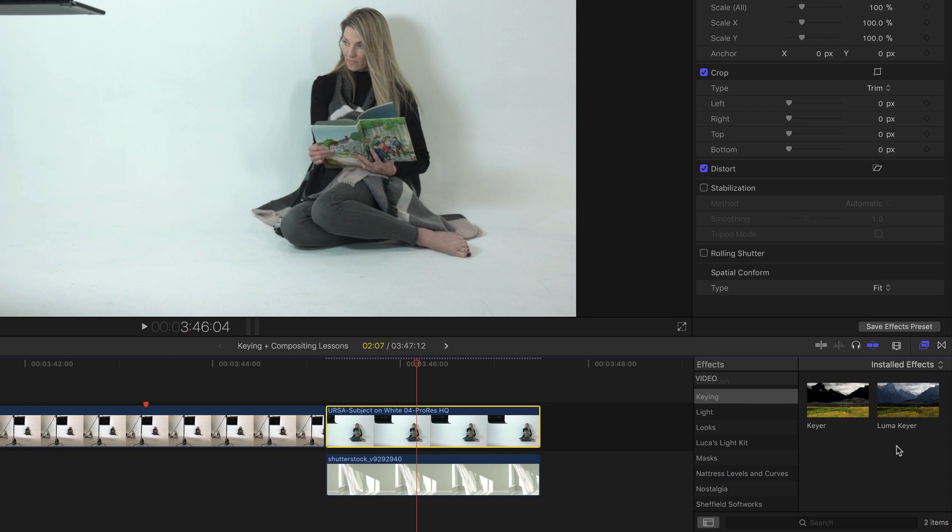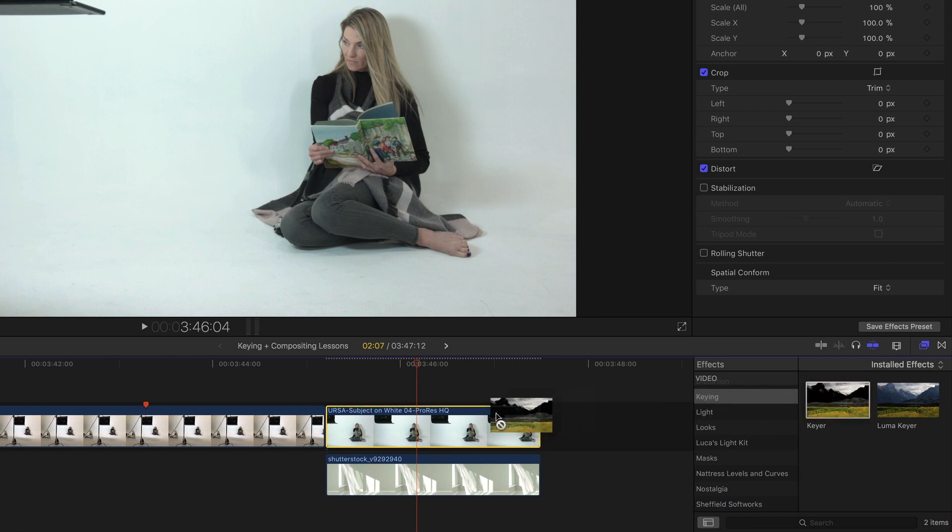I find the keyer works better than the luma keyer when trying to key out either white or black. In this case it will work because we're compositing her onto something that is white, so the key does not have to be perfect, and that's really the only reason we're able to pull this off.